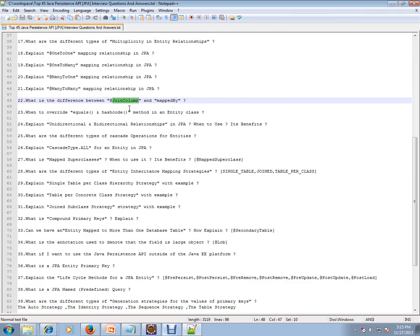Mapped by is used for the inverse relationship. For example, one-to-many you have, and from the child table also you want to fetch from the parent table, then you need a mapped by.